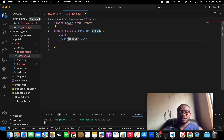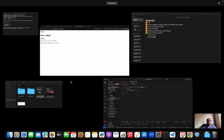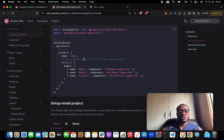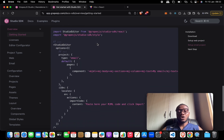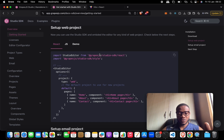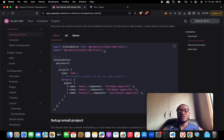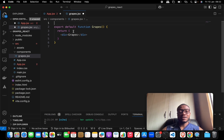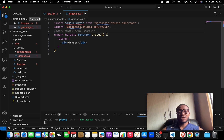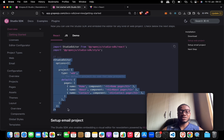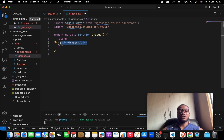Come back to the source directory and create a new folder called 'components'. Inside it, create the Grapes component file 'grapes.jsx'. Now go back to the documentation, to the Getting Started section, and scroll down to 'Setup Web Projects' — focus on the React section. The first thing is to import the Studio and the styles.